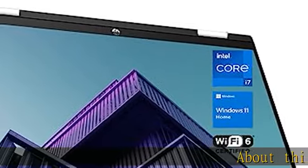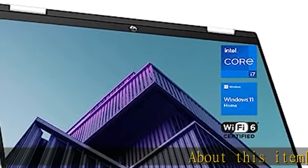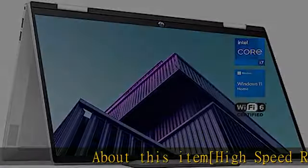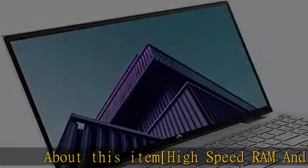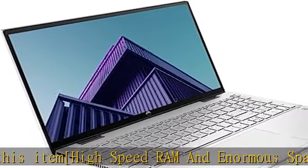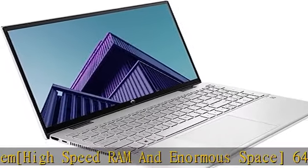About this item: high-speed RAM and enormous space. 64 GB high bandwidth RAM to smoothly run multiple applications and browser tabs all at once.